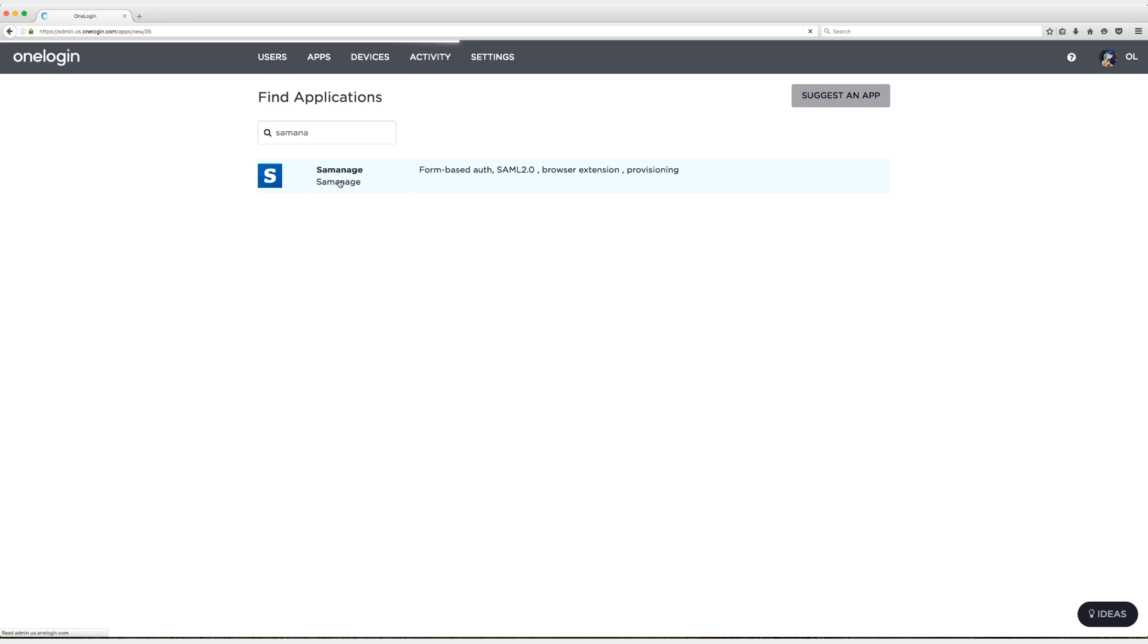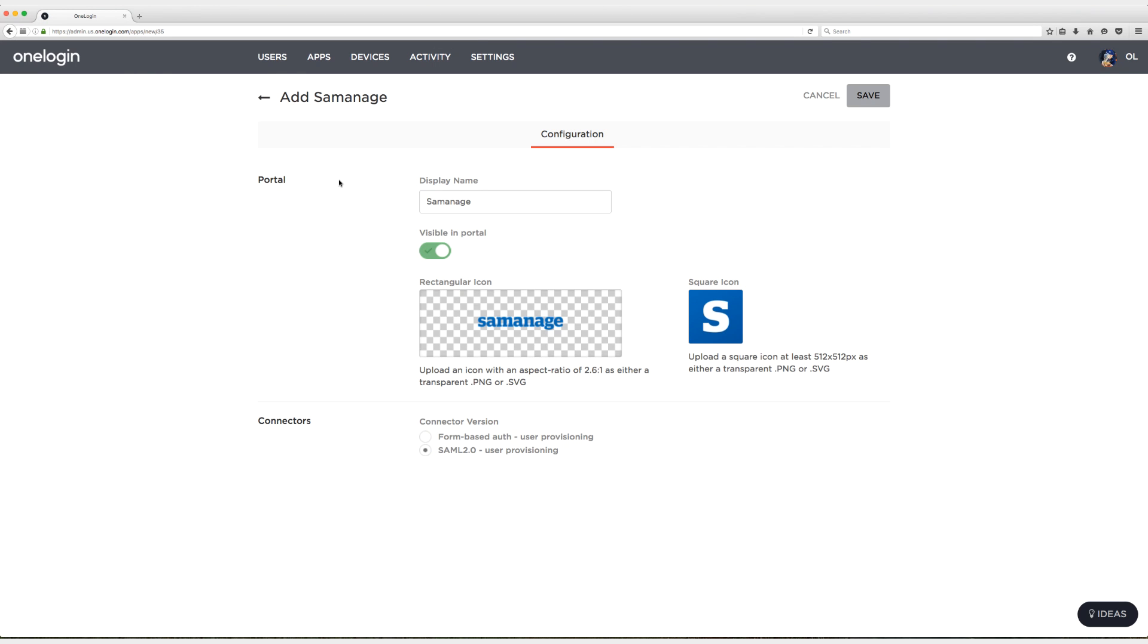Just make sure that you're happy with the display name and the icons and ensure that SAML 2.0 with user provisioning is enabled and then click on save.